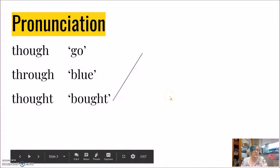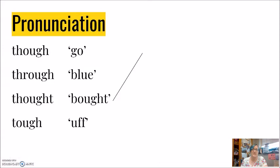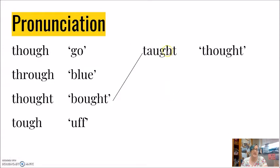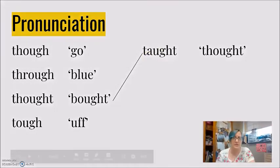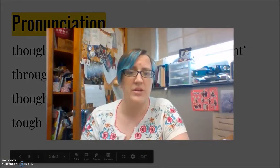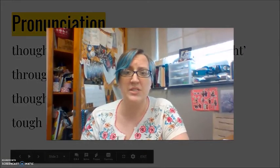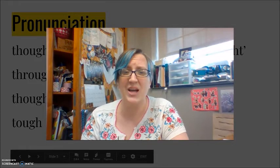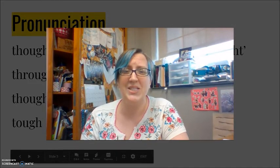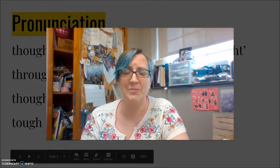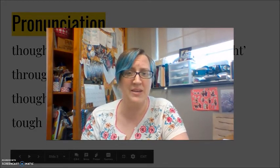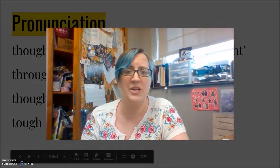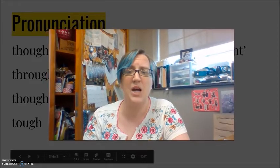Thought. The reason you really need to focus on the tongue for thought is because if your tongue is inside, then you have taught. Taught. Thought. My tongue is out. Taught. My tongue is inside. Thought. Taught.